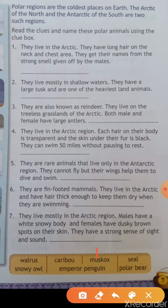Second clue: they live mostly in shallow water, they have a large tusk and are one of the heaviest land animals. This is walrus — number two, walrus. Third clue: they are also known as reindeer, they live on the treeless grasslands of the Arctic, and both male and female have large antlers. The answer of this third clue is caribou.